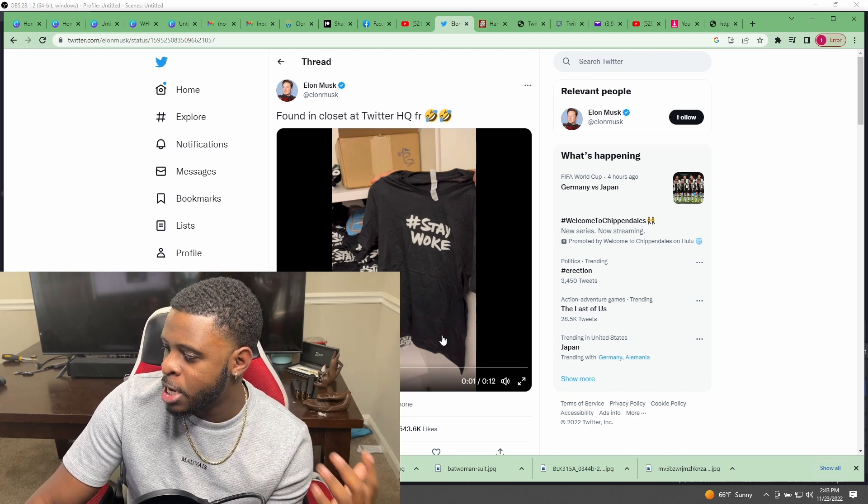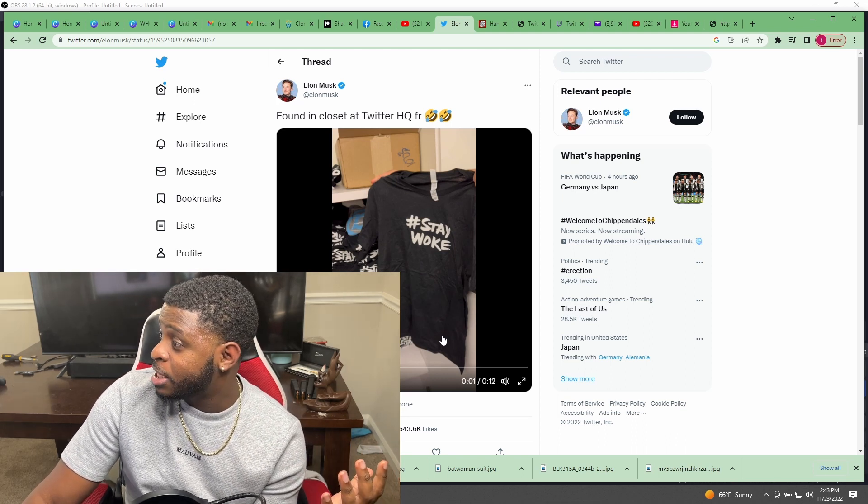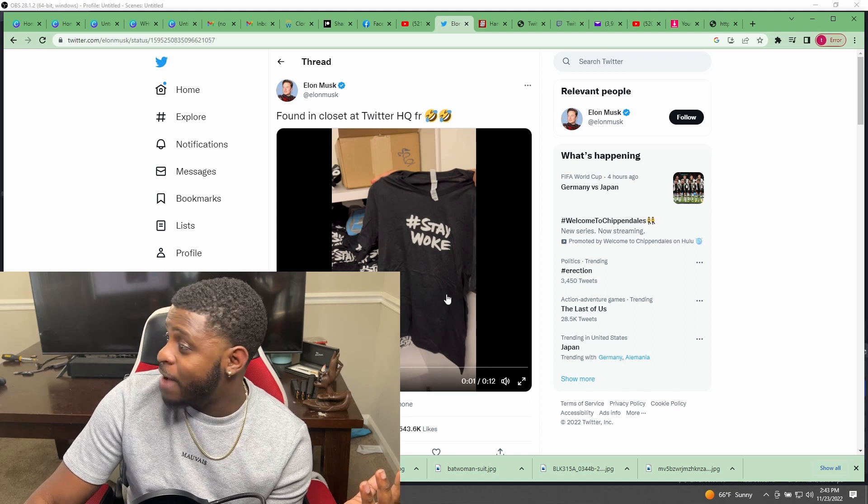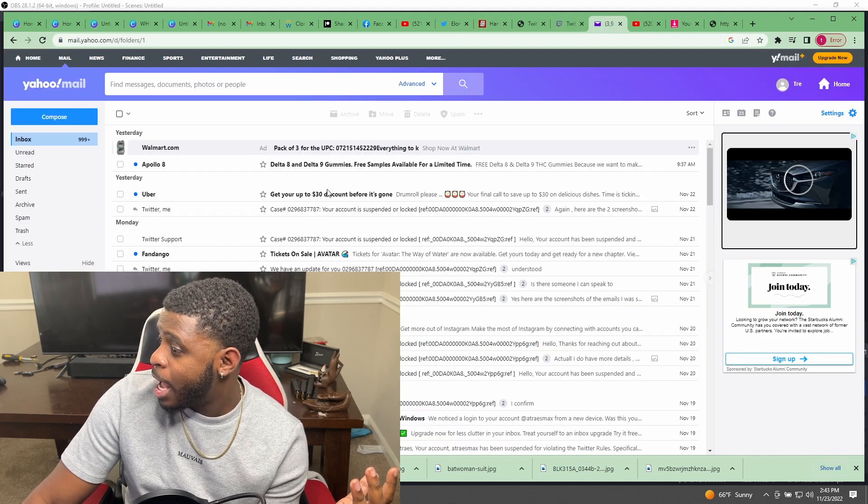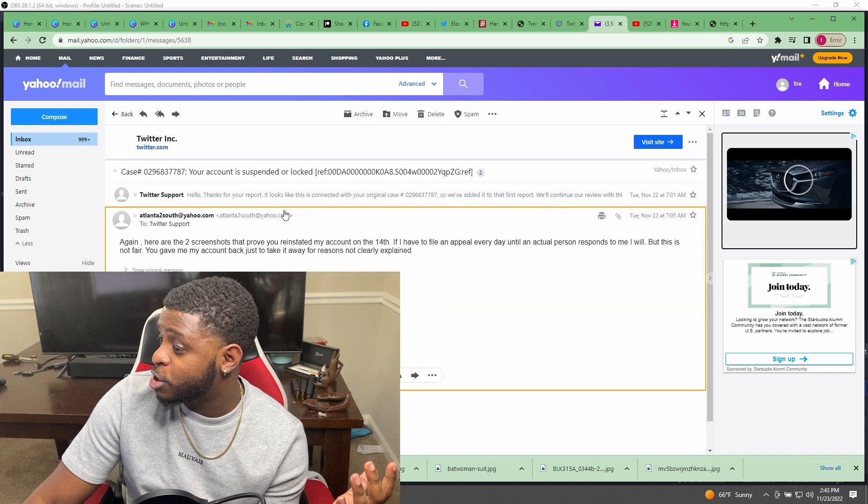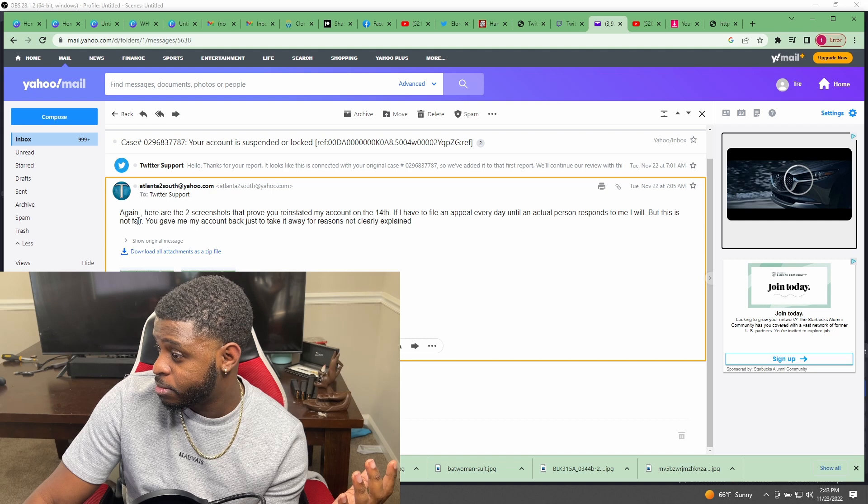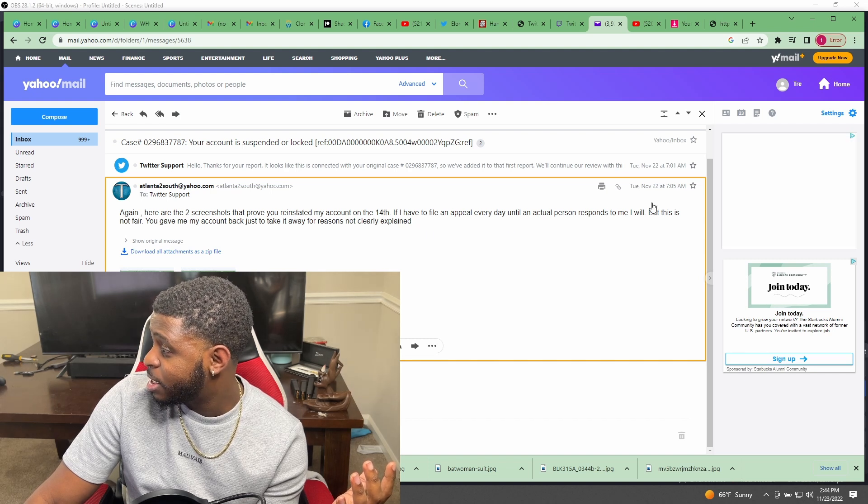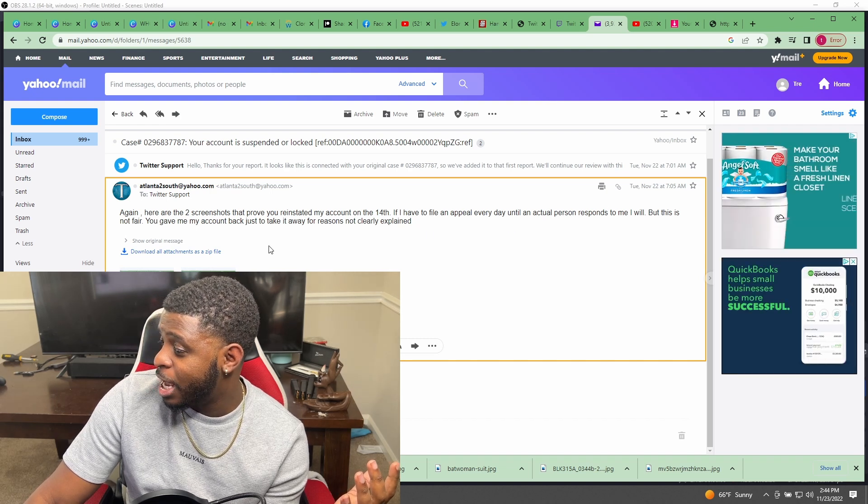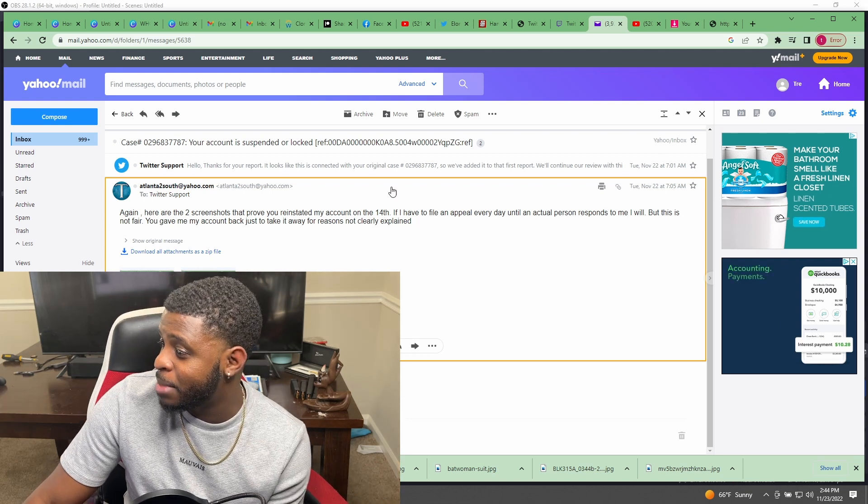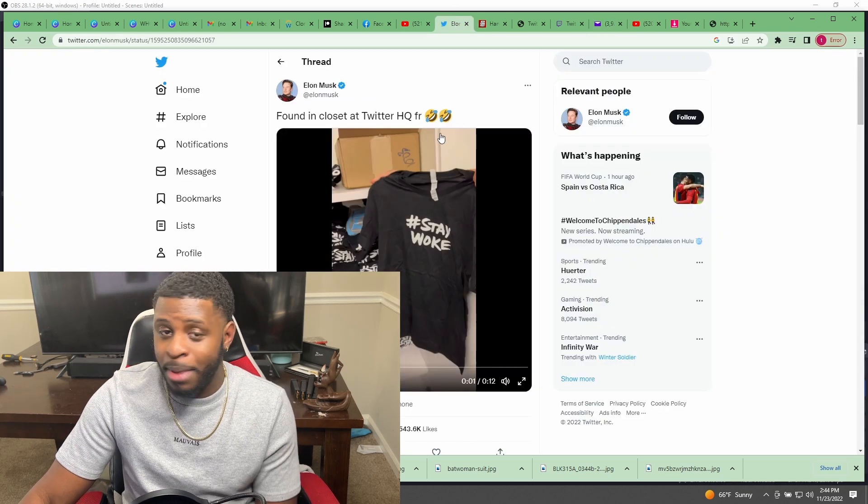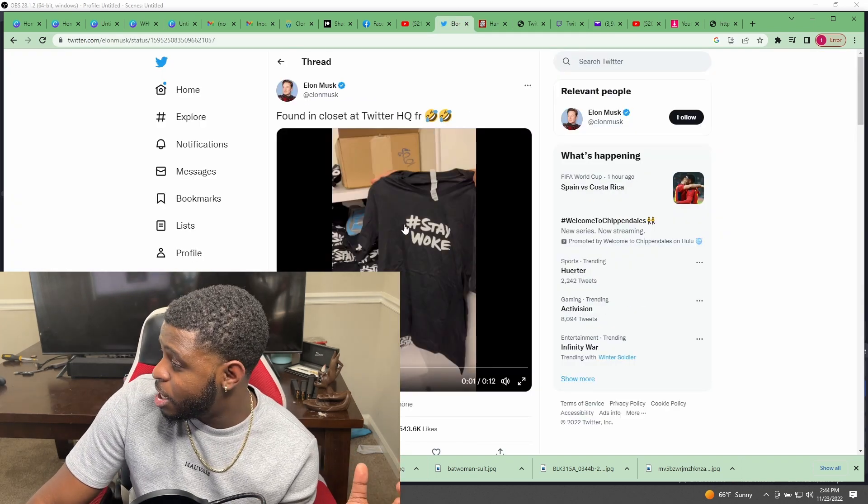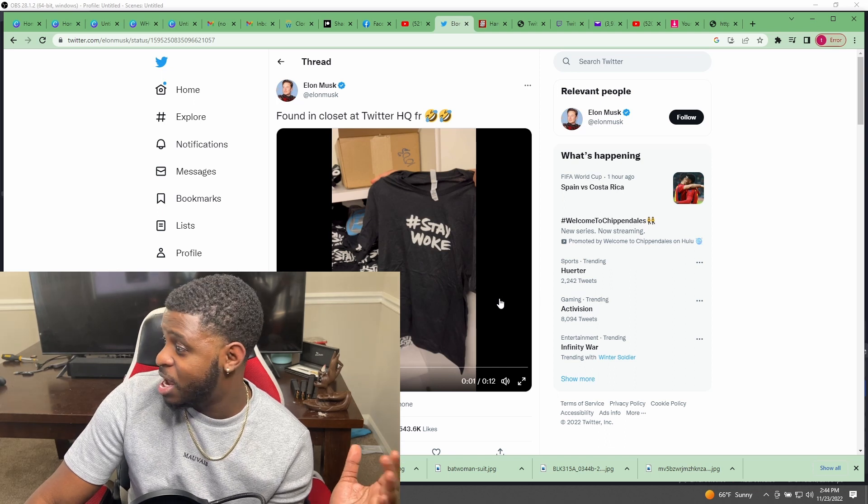Shouts out to y'all that are helping me try to get my account back, but at this point guys, I've submitted two more appeals and they're not even responding to me anymore. I sent this on the 22nd, it's the 23rd. That was the last thing they sent me, I responded to that email. I submitted another appeal today - nothing.